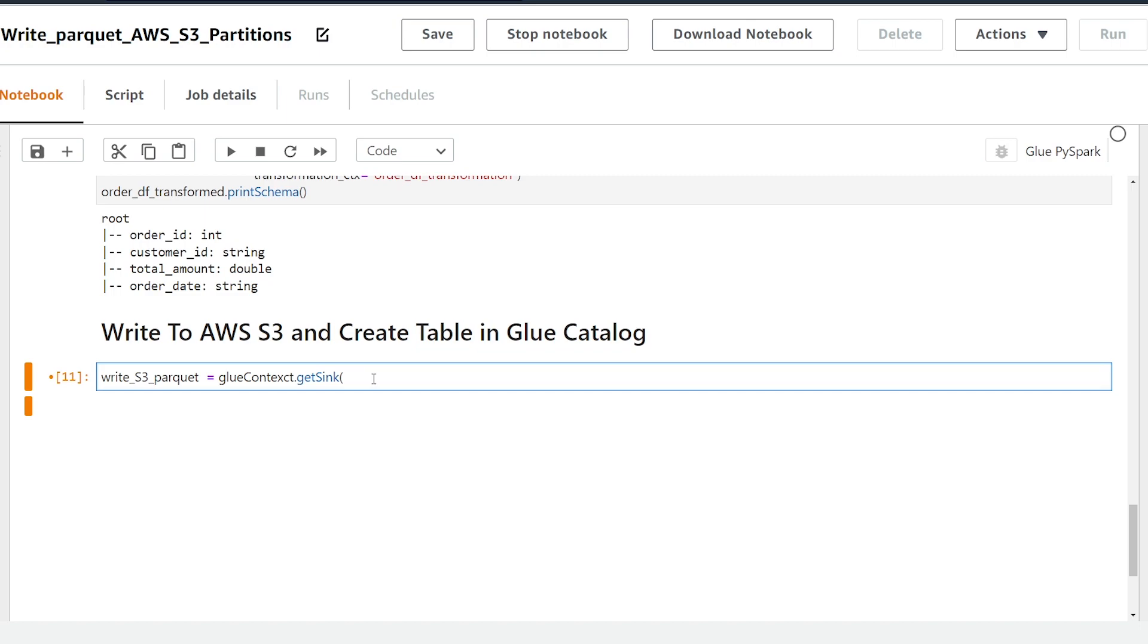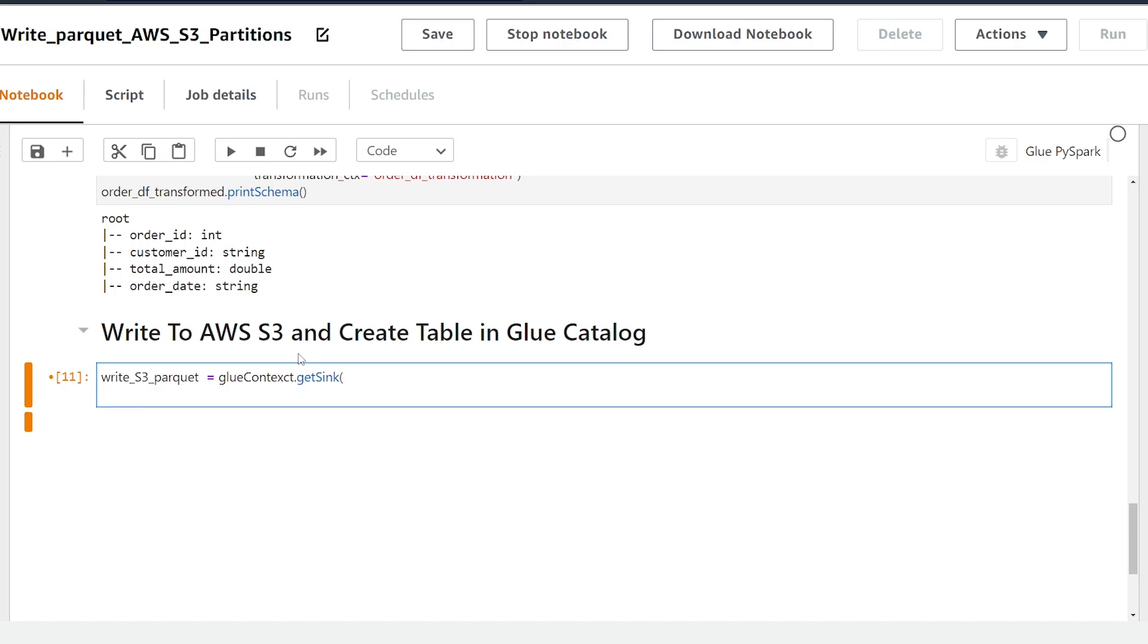So we're using this method in particular instead of the dynamic frame writer class because our glue catalog table currently doesn't exist and we want to create our table in our glue catalog as we're writing this data in a parquet format. All right so since our target is AWS S3 our path is going to be our S3 bucket and the directory that we want to write to.